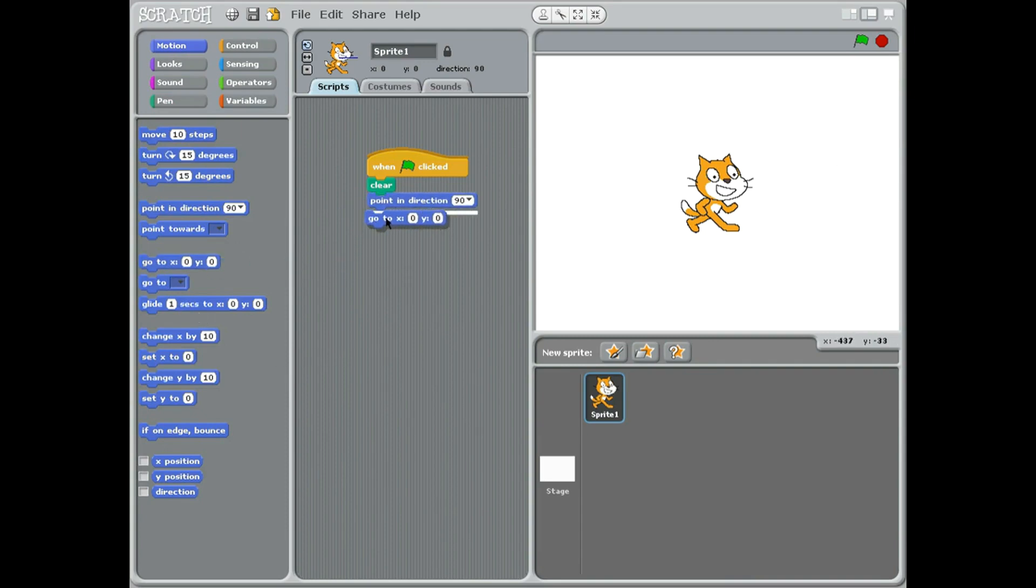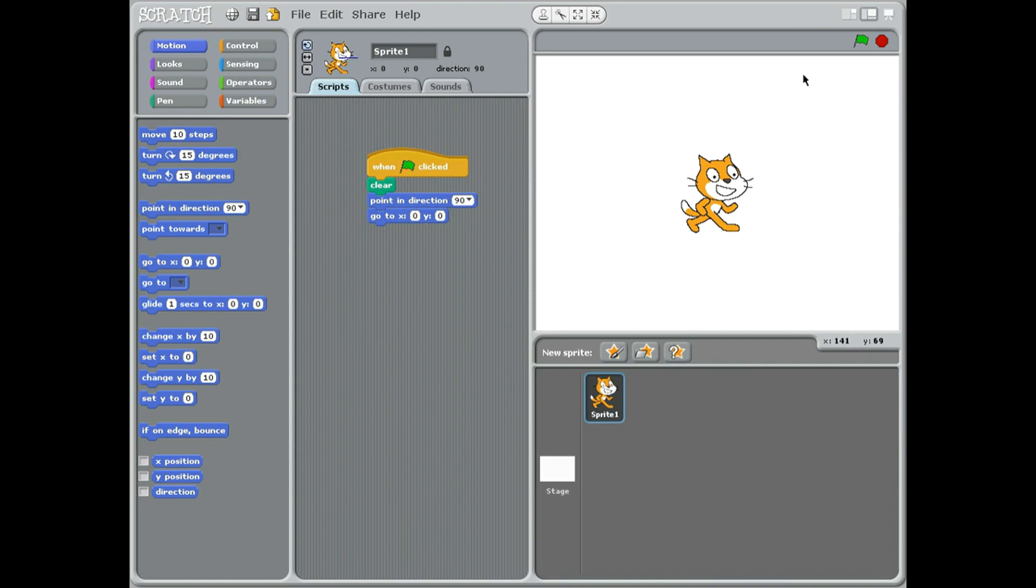go to x0 y0. What does this do? Well it puts him dead in the middle because if you imagine we've got a cross in the middle and we've got the x and y axis - so y to the sky going up and x is across - and zero zero is going to put us right in the middle. So that's a coordinate like on a map.